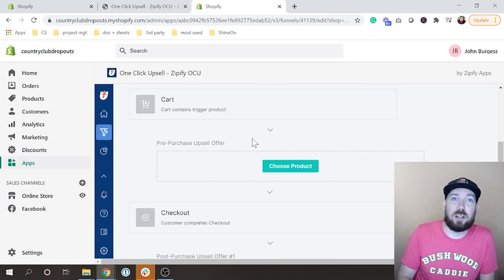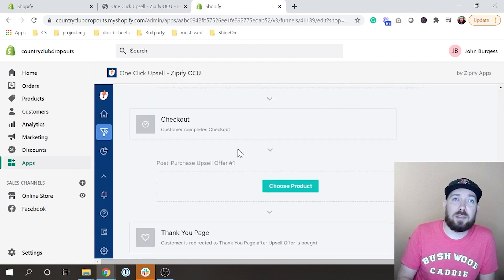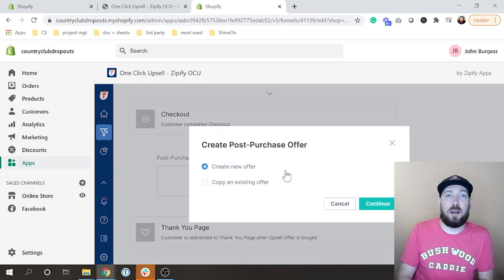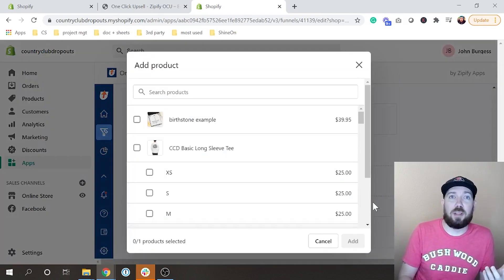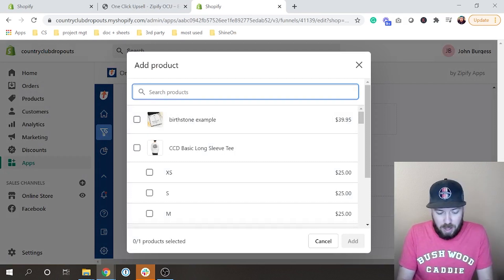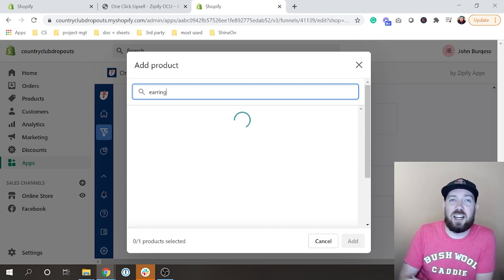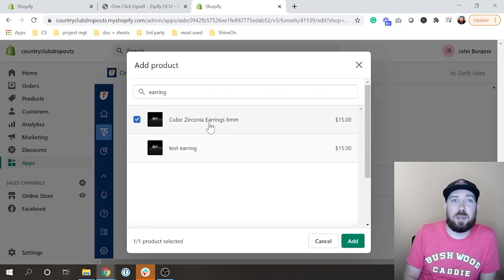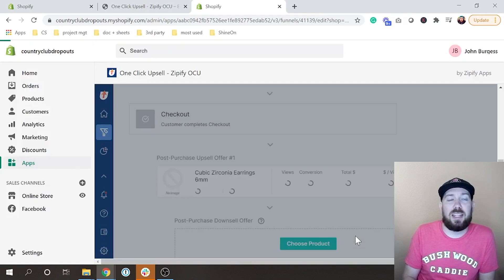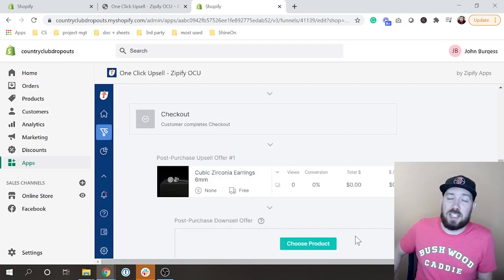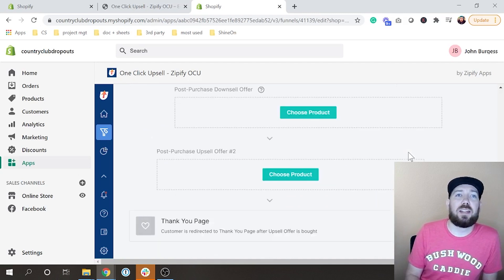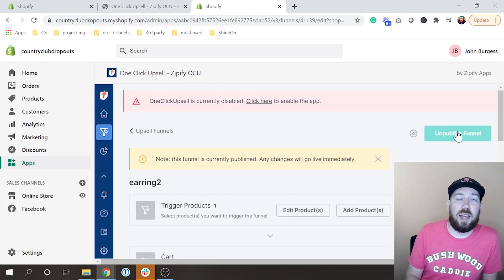The cart contains the trigger. We're not going to do a pre-purchase upsell. The customer checks out, and then there's a post-purchase upsell. I'm going to choose what I want to show them after they've already checked out, which is my CZ stud 6mm earring — the cubic zirconium earrings 6mm. That's the earring I built inside the Shine On app as an upsell. Now that we've added that in, we're going to stick with just the one upsell — keep it simple. We're going to go ahead and publish.